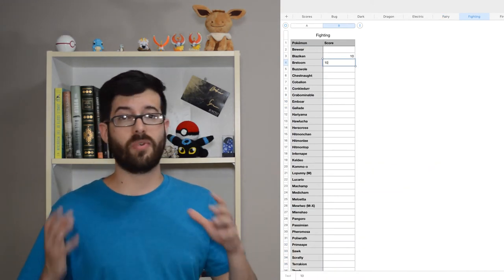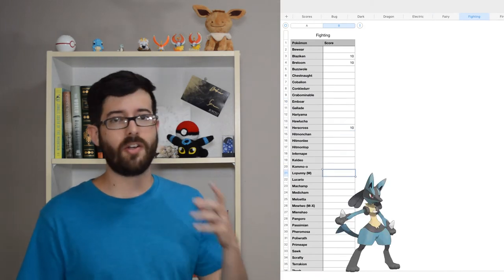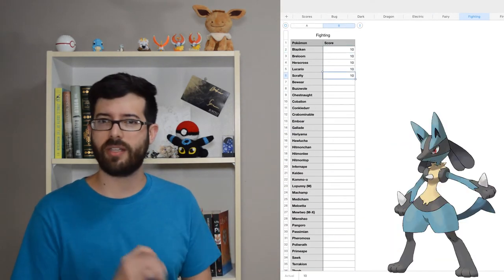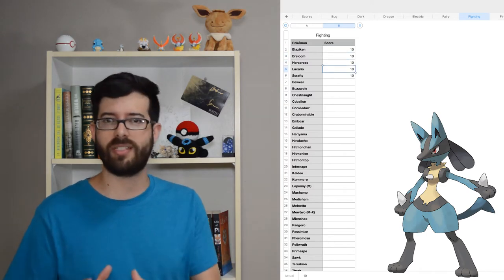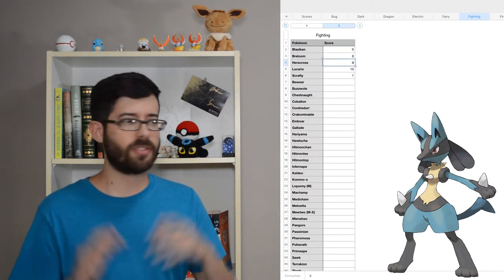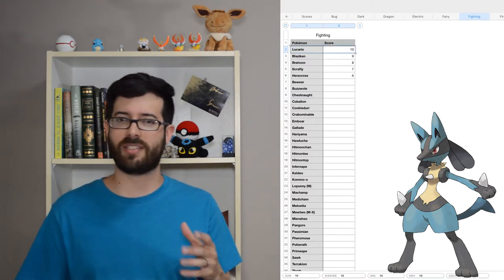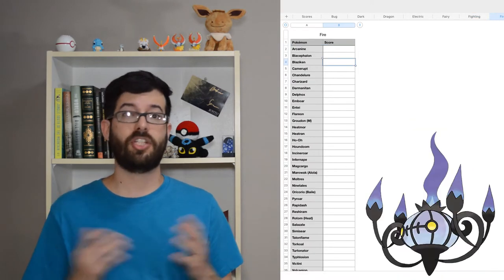Fighting was a tough call between Lucario, Blaziken, and Breloom. I went with Lucario in the end, mostly because of the Anubis angle. I was a huge Egyptian mythology nerd as a kid, so it struck a chord.